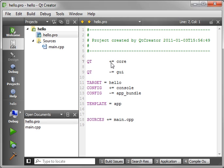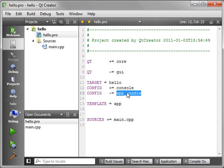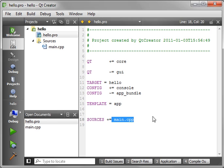Qt, we're plus equals, meaning we're adding the core framework. Qt minus equals, meaning we're removing the GUI portion. Target equals hello. Config plus equals console. Config minus equals app bundle. Template app. Sources plus equals main.cpp. So what does this mean really?